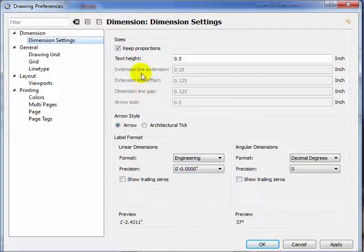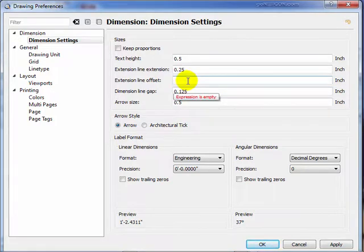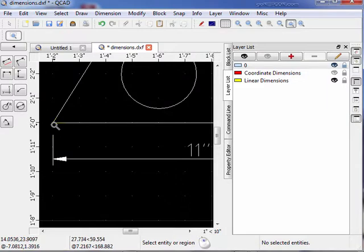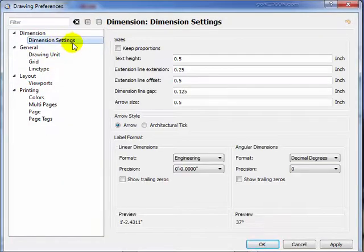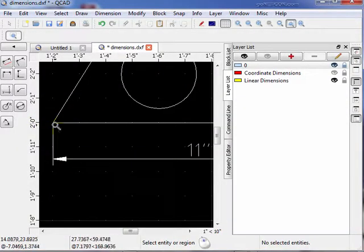The next thing we have to figure out is the extension line extension and extension line offset. The extension line offset is the distance between the object being measured and the mark that points to that reference. So let's make that 0.5 inches and say OK. Notice this distance right here — that's a dimension line offset. Right now it's a half an inch. We go back and set it back to drawing preferences with keep proportions. Notice now it's something less — it's an eighth of an inch.